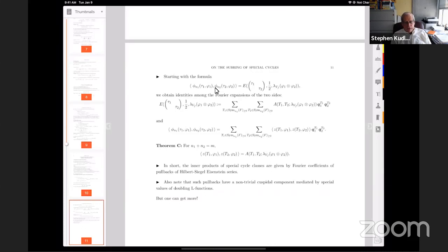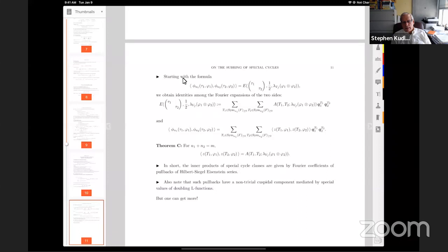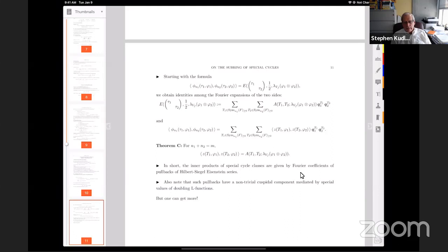Skipping down, what you get is the following analog of the Rallis inner product formula: the cup product of the two generating functions is given by the special value at s = 1/2 of the Siegel Eisenstein series attached to this data. It's the point 1/2 because the symplectic group has size n = n₁ + n₂ and the quadratic space has dimension m + 2, so the critical point for Siegel-Weil is 1/2, which is inside the critical strip. The Eisenstein series is holomorphic at this point. Now, if you pass to Fourier coefficients on the two sides: on the right you get the pullback of the restricted Siegel Eisenstein series at s = 1/2 to ℍ^n₁ × ℍ^n₂ — those Fourier coefficients give the structure constants on the left side.